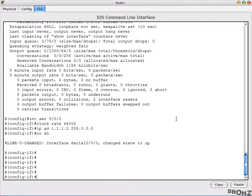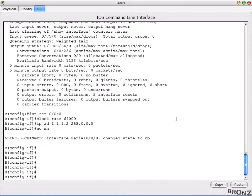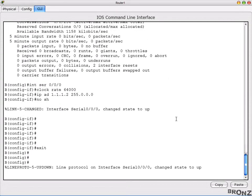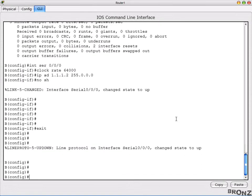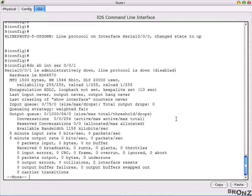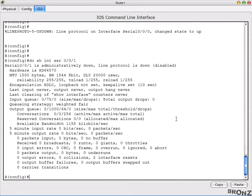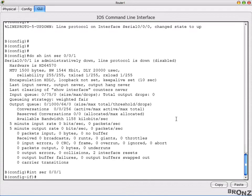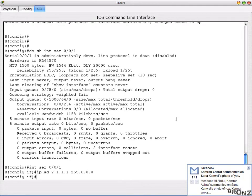Assign IP address 1.1.1.2 with 255.0.0.0 and then no shutdown. You'll see the change state to up — as I mentioned while configuring Router A, that link showed change state to down because the other side wasn't configured yet; now that we've configured this side, the link comes up. Next, check serial 0/0/1 — it's a DTE side, so we only assign IP address 2.1.1.1 with 255.0.0.0, no clock rate needed.